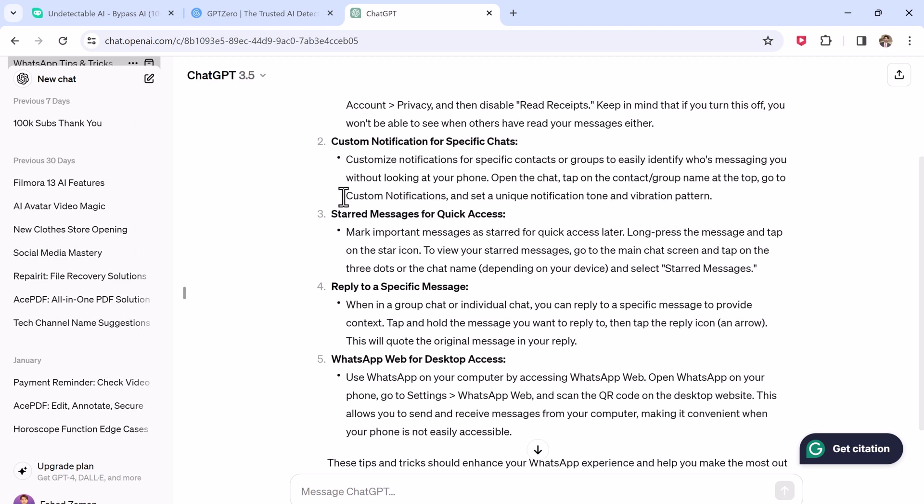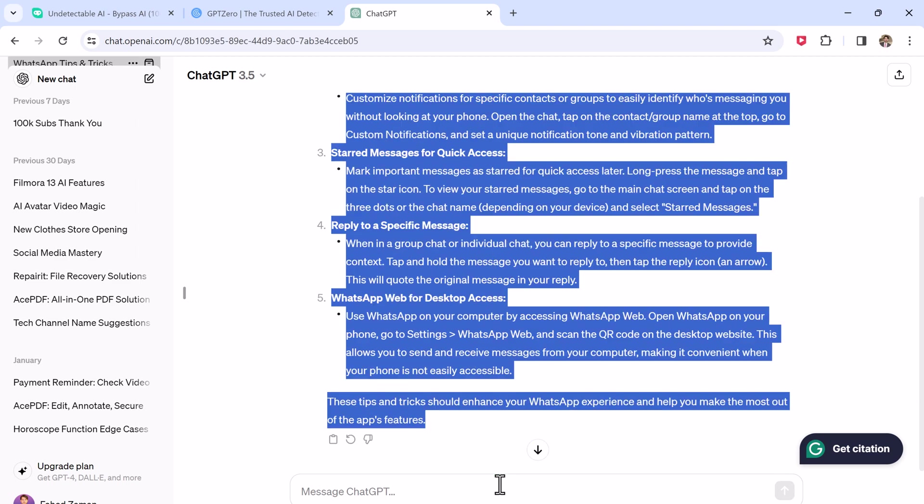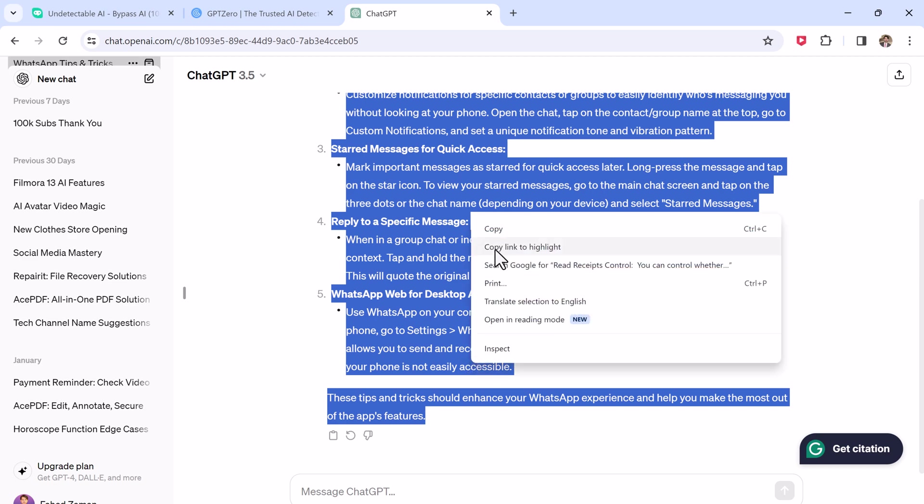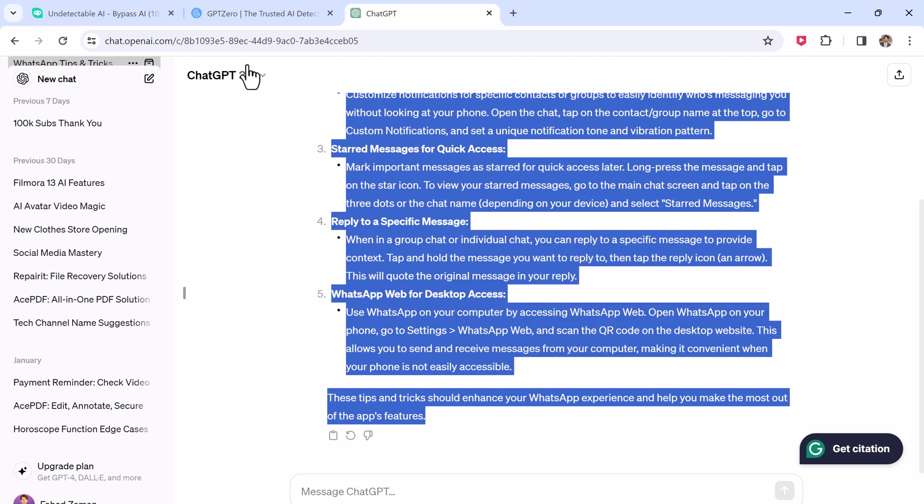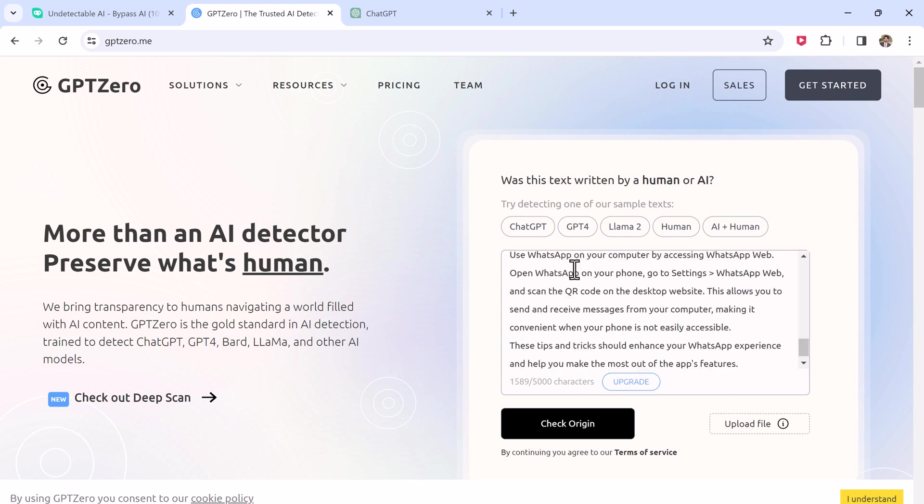Now we copy the text and go to GPT-0. And here we will check was this text written by a human or AI. Now paste our text and click on check origin.